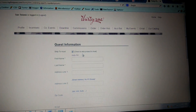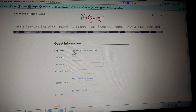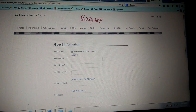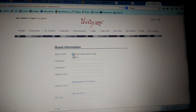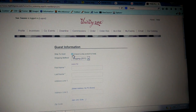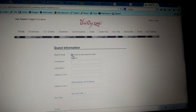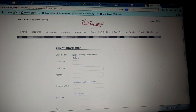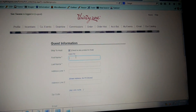You can see right here it says 'check to ship product to host.' If it's going to them directly, uncheck that and it will ask for the shipping information. I'm going to go ahead and check it for now so that way I don't have to worry about putting all this other information in.